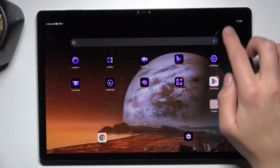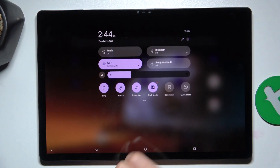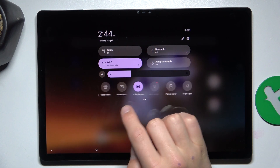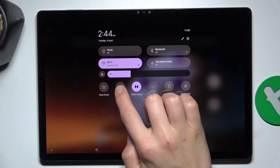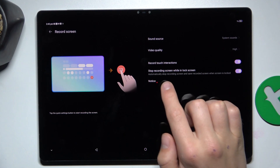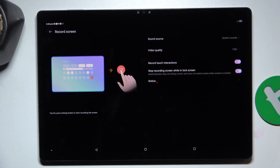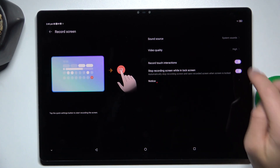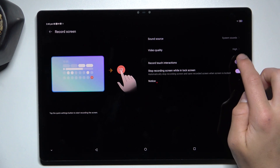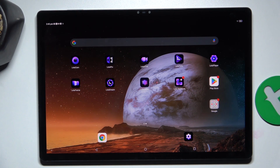First, pull from top to the bottom twice and look for the record screen icon. Now just hold it, go to record touch interactions. Now you can either turn it off or on.